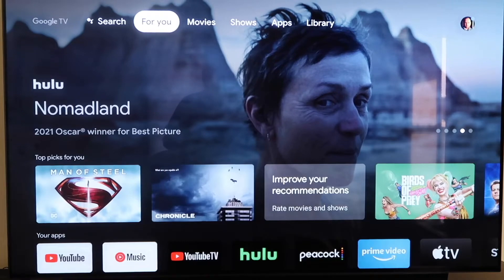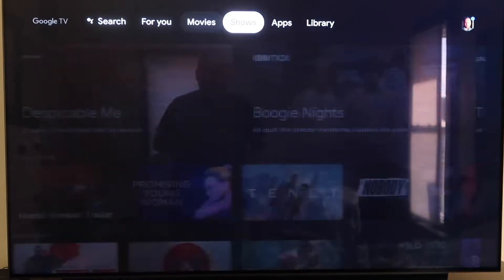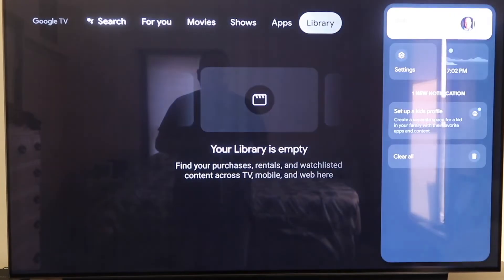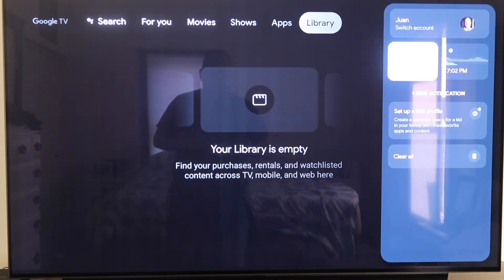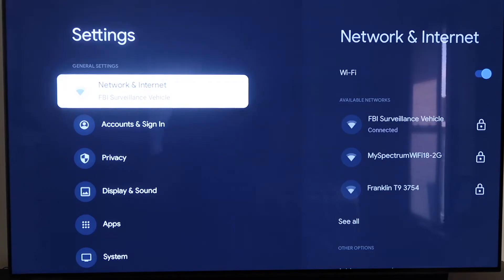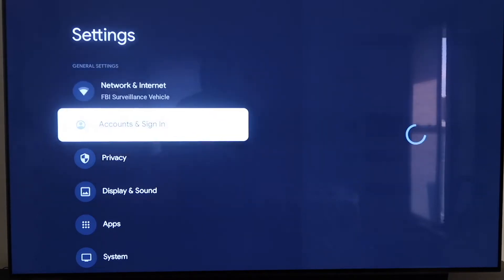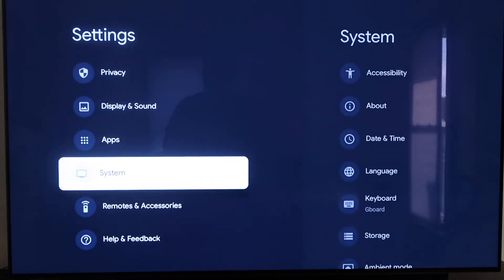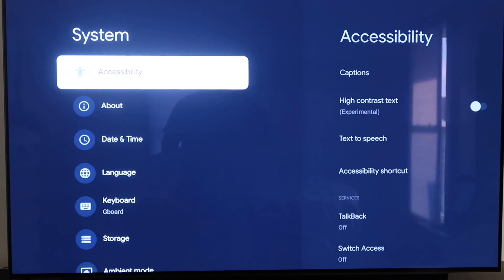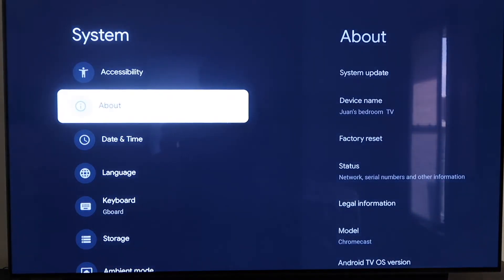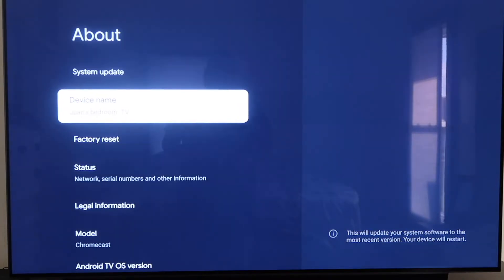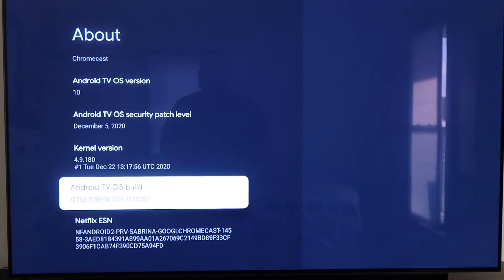Alright, so grab your remote and take your directional pad and go all the way over to the right. If you see the top sidebar, go all the way over to where that icon is with your profile. You're going to want to go down to where it says Settings and click on that. On the left-hand side you'll see all the different settings — scroll down all the way to where it says System and click on System. On the Systems tab, click down one more to where it says About. On this tab, scroll all the way down to where it says Android TV OS Build and click on that.